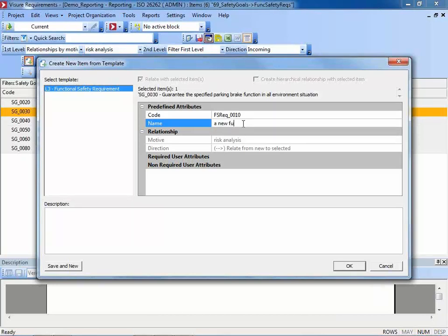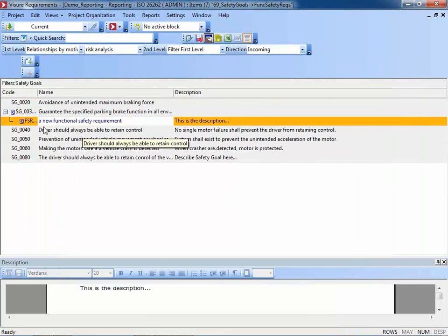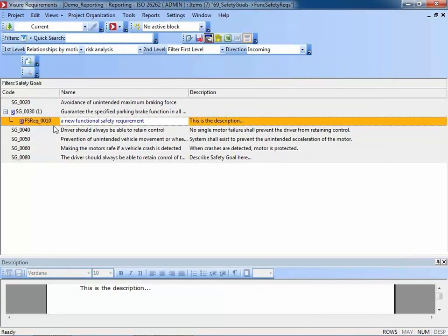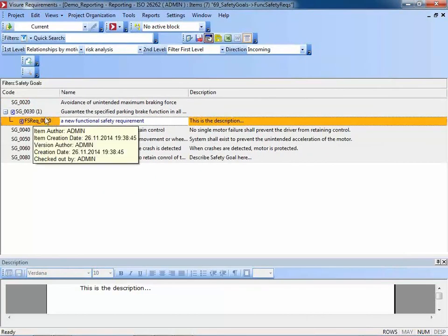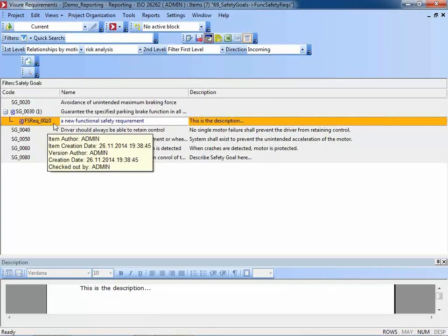I'm not very creative regarding the content of such requirements, so this is just a new functional safety requirement with a brief description. The description in Visual contains of course the requirement itself in more detail, ideally. I click OK and get the new functional safety requirement. It appears right below the safety goal, meaning that the safety goal and the functional safety requirement have been linked by the tool.